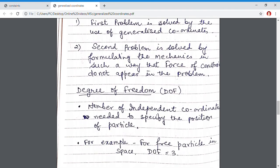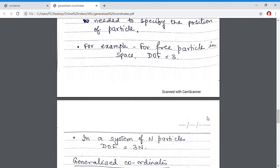Degree of freedom: the number of independent coordinates needed to specify the position of a particle is termed degree of freedom. For example, a free particle in space in Cartesian coordinates will have three degrees of freedom: x, y, z.